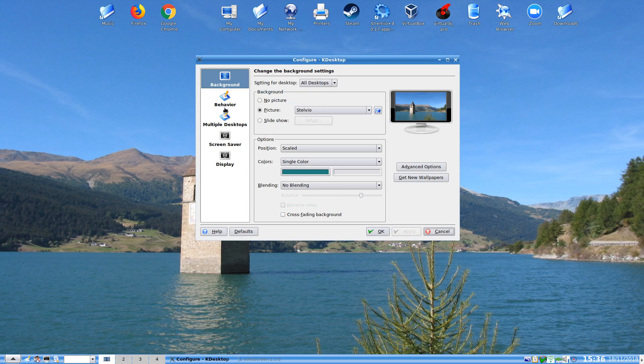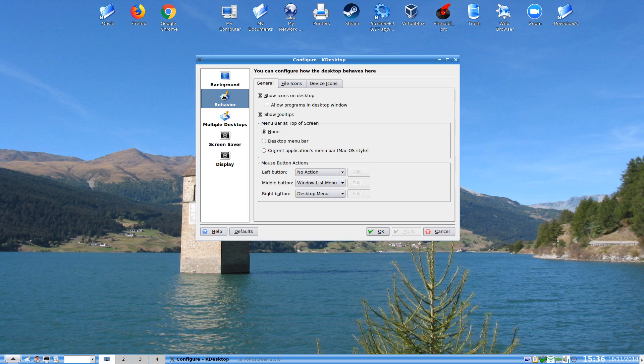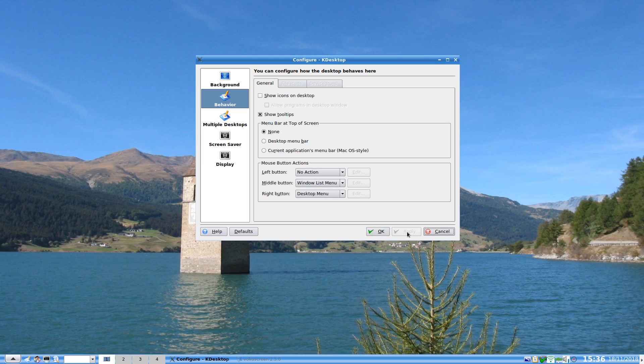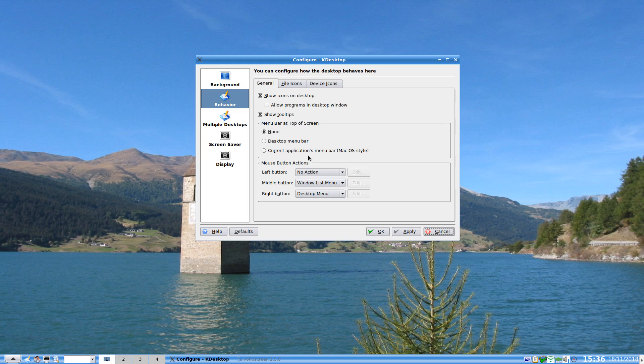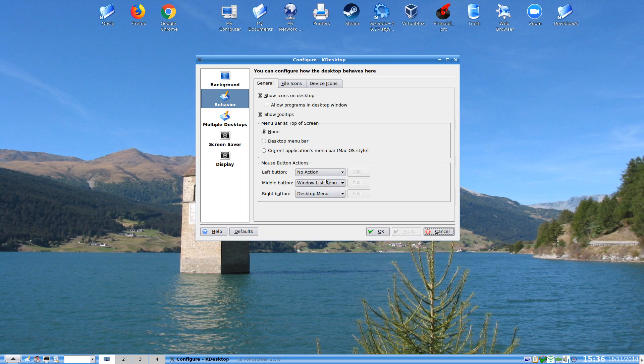And so and so forth. Under behavior, we can show or not show the desktop icons. Which you can see has made proof no desktop. We can allow programs in the desktop window. We can show tooltips.